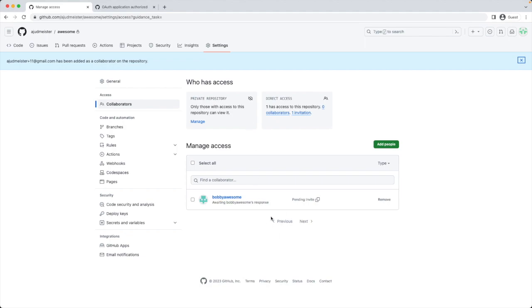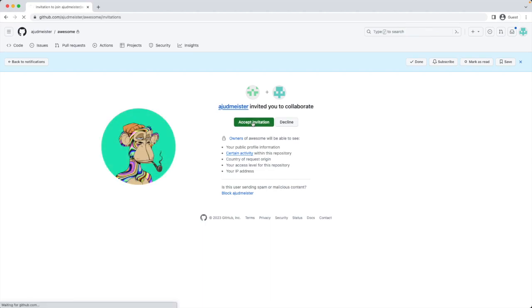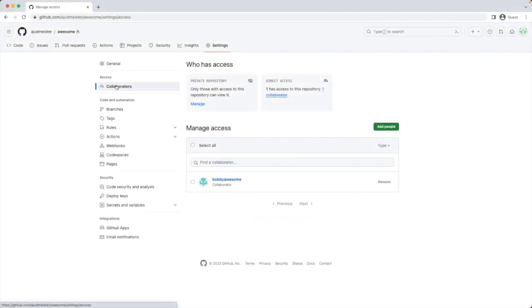Here I search for Bobby using the email address I signed up with on GitHub. GitHub sent an invitation to Bobby's email. Bobby accepts the invitation. And now Bobby is added to the project and can download the repository.